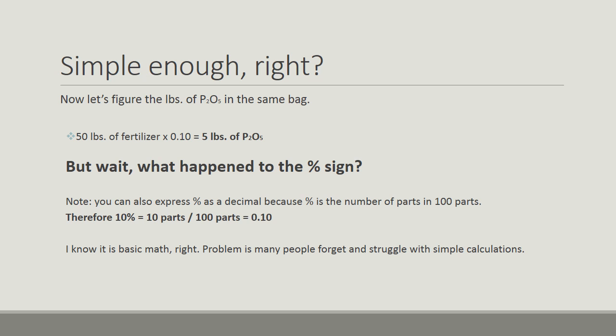That was simple enough, right? Now, let's figure the pounds of P2O5 in the same bag of fertilizer. 50 pounds times 0.10, and that should equal 5 pounds of P2O5. But wait, what happened to the percent sign? It's okay, we simply used the decimal equivalent of 10%.